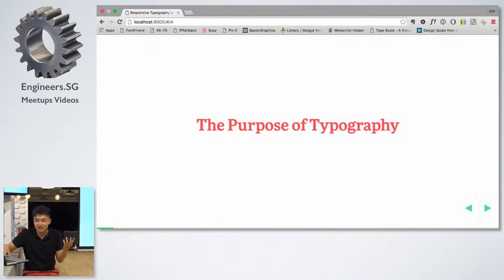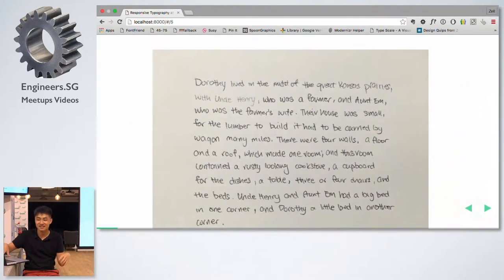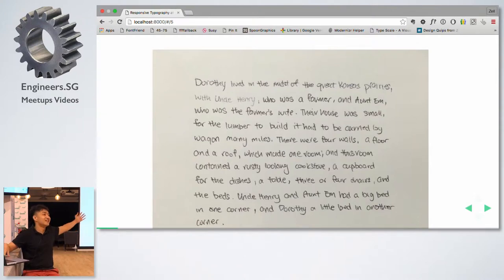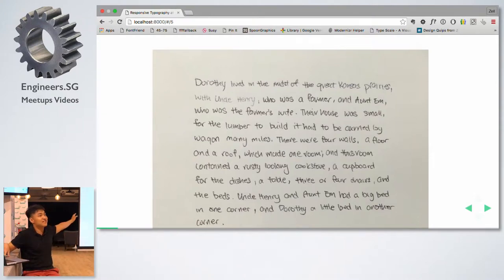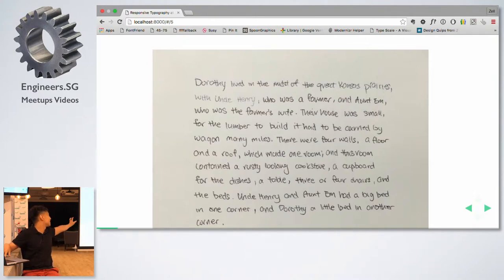If you want to think about the design side of things, we have to start with the purpose of typography. The purpose of typography is to help make text easy to read. Handwritten or poorly rendered text isn't easy to read — it's thin and you can't see the letter forms easily.